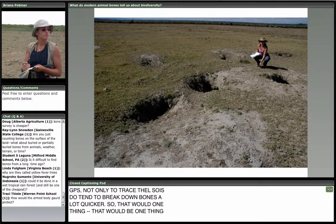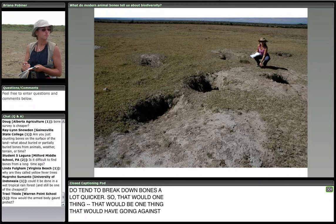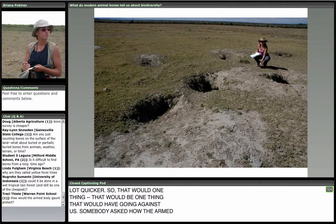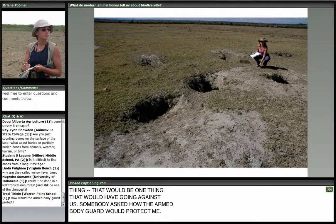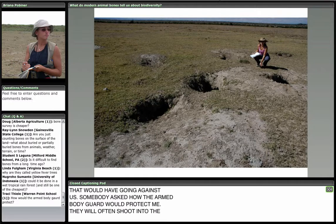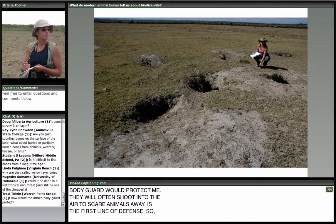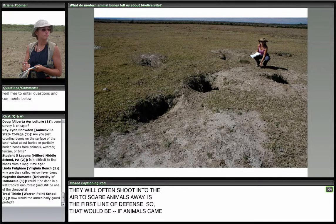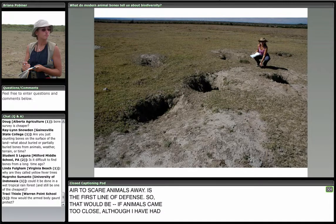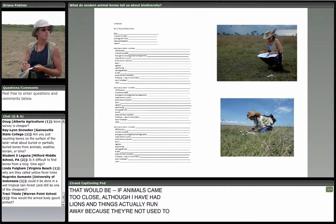Someone asked how the armed bodyguard protects me. They often shoot into the air to scare animals away as a first line of defense if animals come too close. Although I've had lions and things actually run away, because they're not used to seeing people on the ground and outside of the cars.